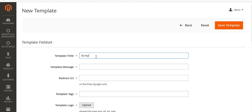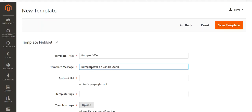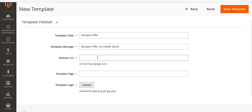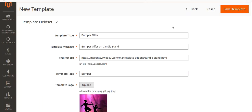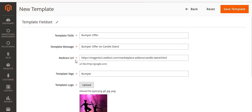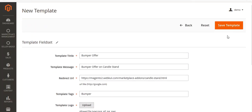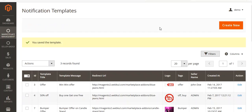I will create a new template. I will enter the title and enter my message. You have to enter the URL where you want to redirect the user. Enter your tag and then upload the template logo. I have now uploaded my logo along with the tag, URL, message, and title.